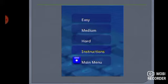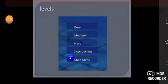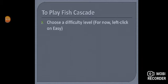Aise hi is game mein bhi levels hain: easy, medium, hard. Sabse pehle hum easy game khelengi. Second step is: choose a difficulty level. For now, left click on easy.